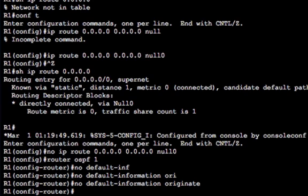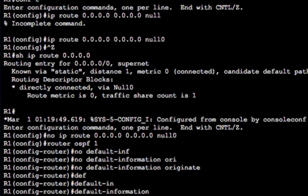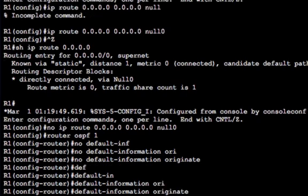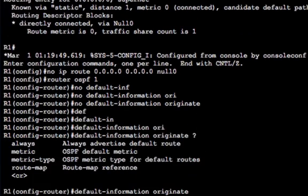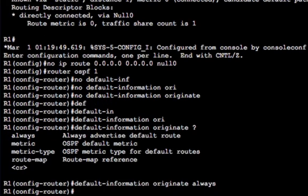Let's have a look at the other options on here. So we've got always, metric, metric type and route map. So this is another tweak on here. You don't actually need to have the default route in the routing table on the router originating the default. You can use the always keyword. So now we've taken the static route to null zero out, and we're not advertising the default route to R2. Let's use the always keyword.